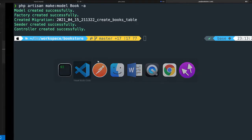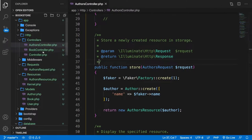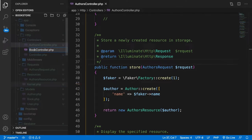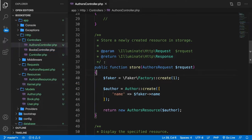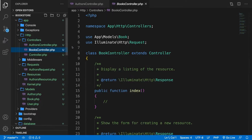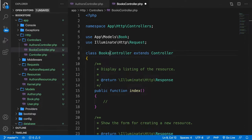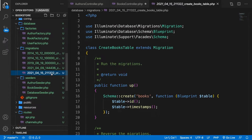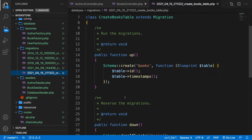First, let's go back to Visual Studio Code and rename the controller to BooksController, and change the class name as well. We need to open our migration. Let's scroll down and open the latest migration. As you can see, we're going to define the books table.